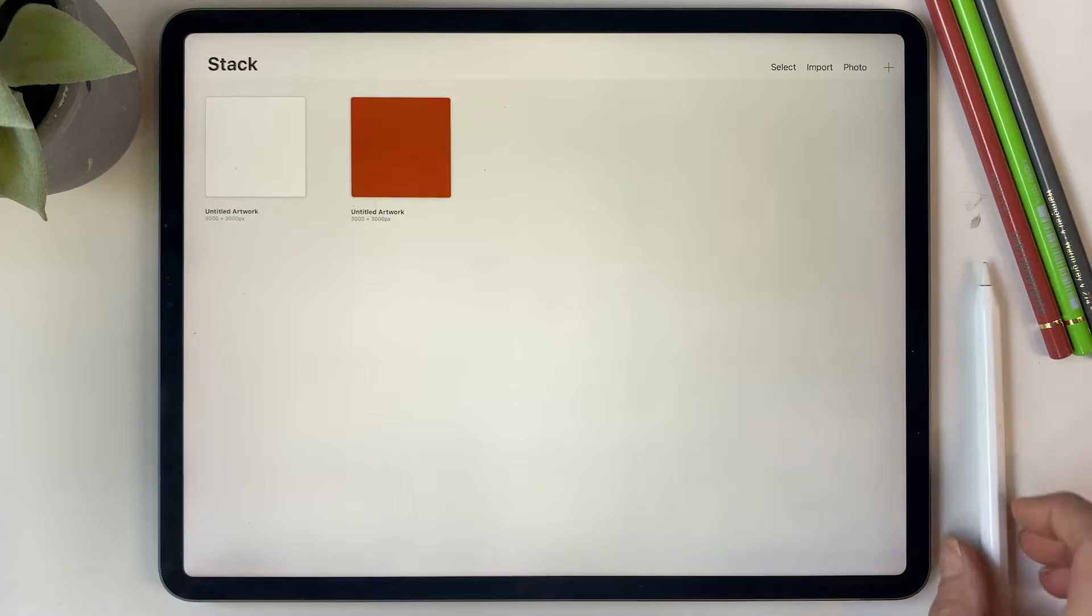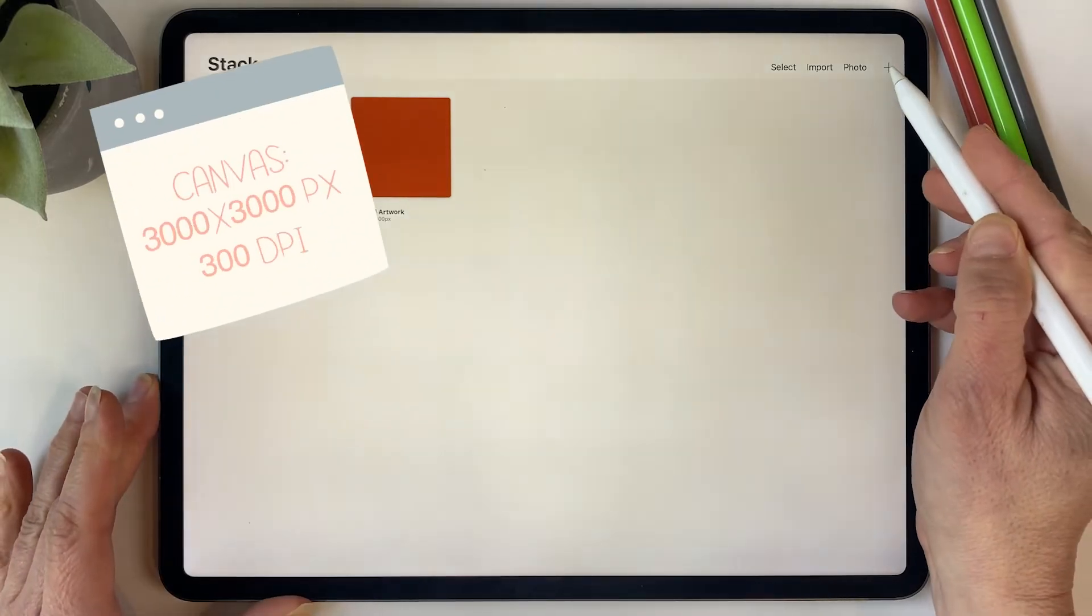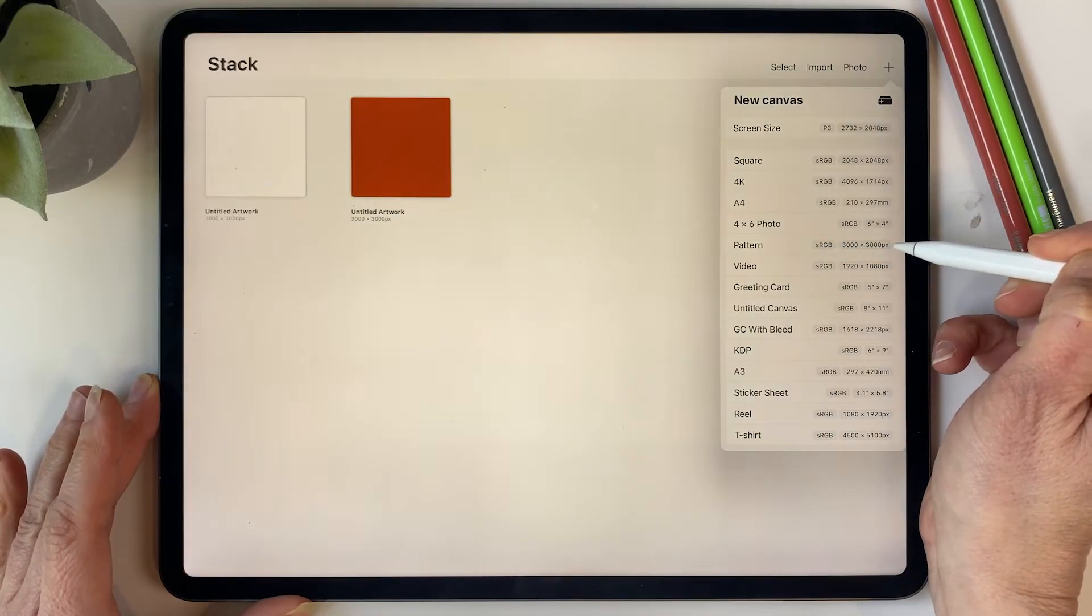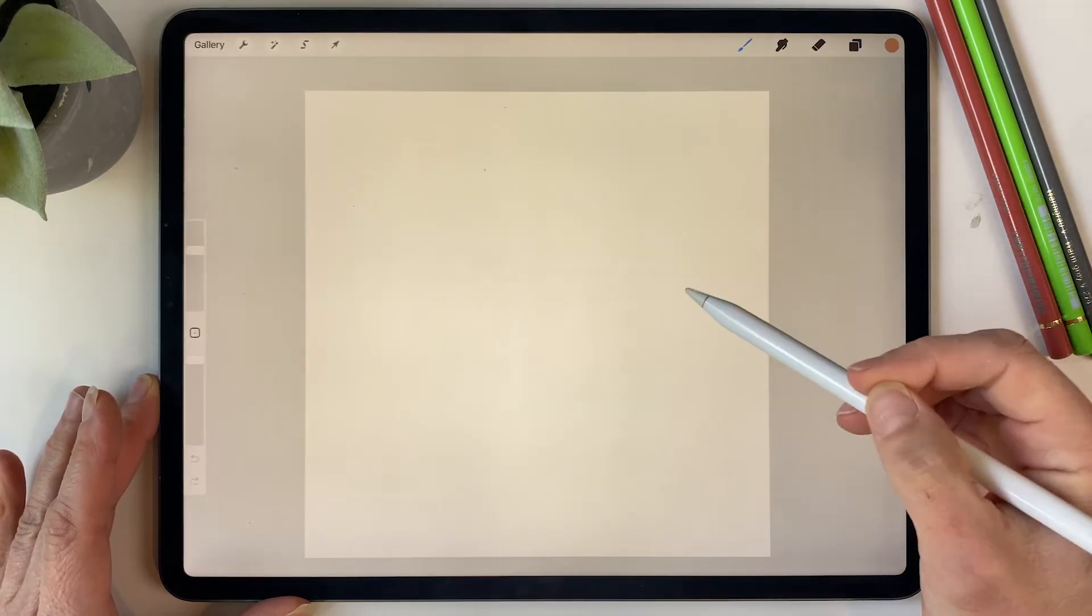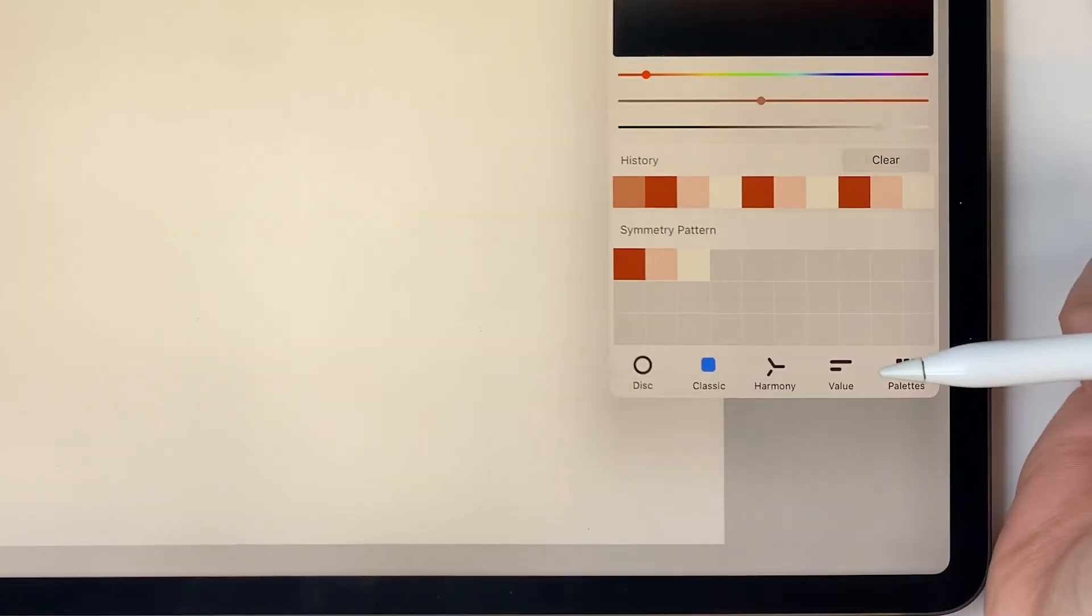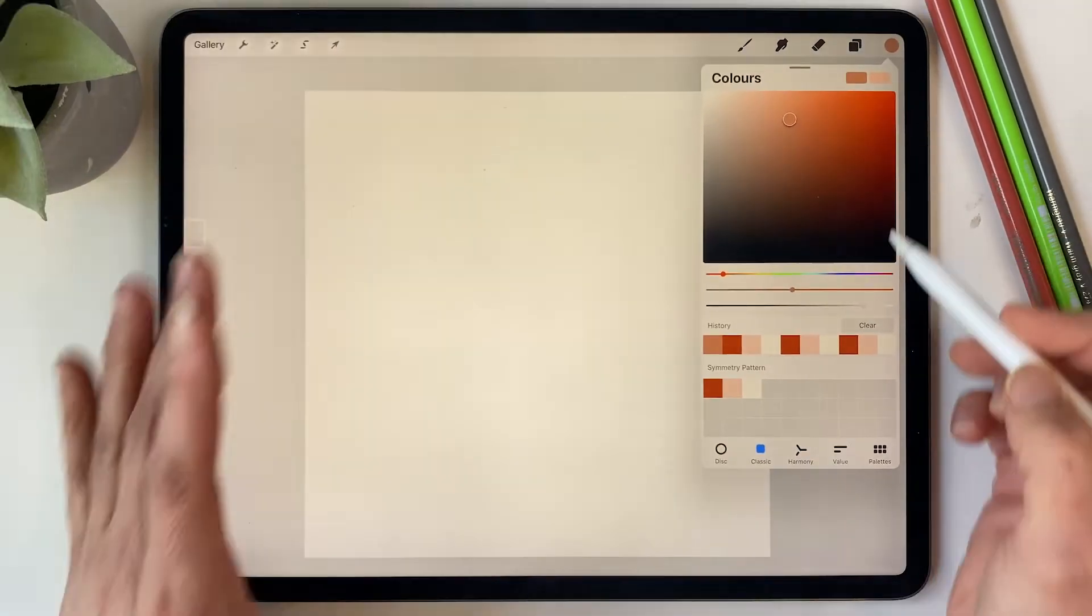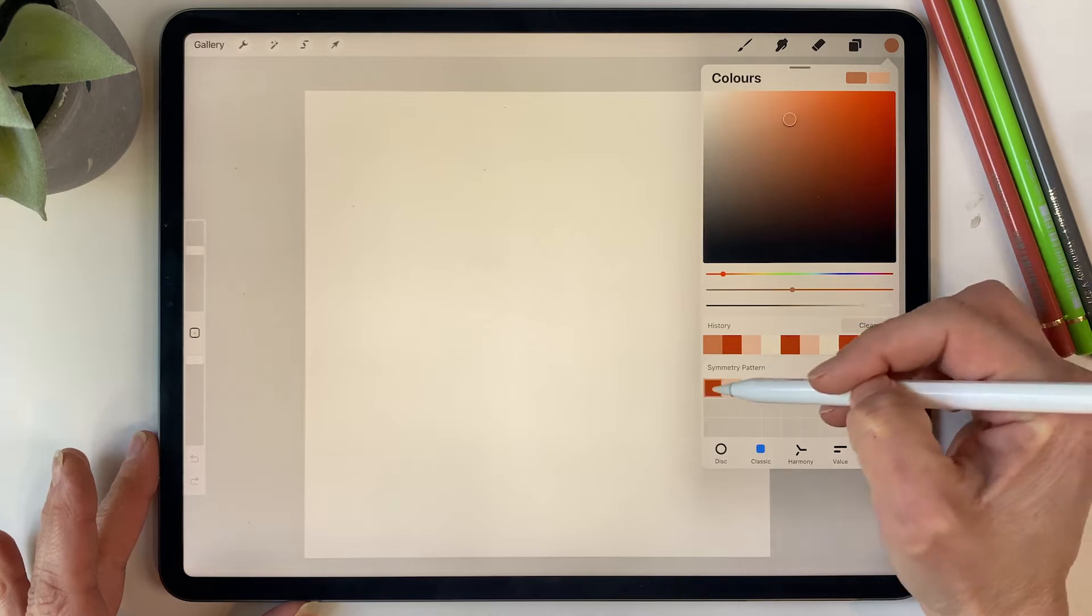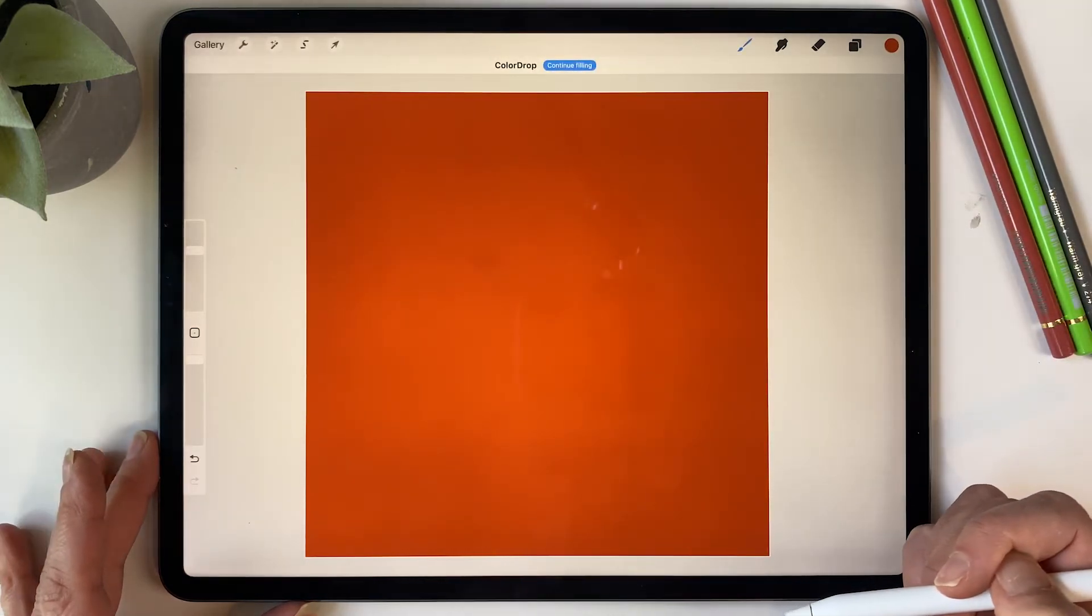Okay, the first thing you want to do is create a canvas. I am going to create a 3000 by 3000 pixel canvas and I'm going to start by dragging in a background color. I have a palette already selected with three colors: a red, a pink, and an off-white. Then I'm just going to drag in the red color to create the background.